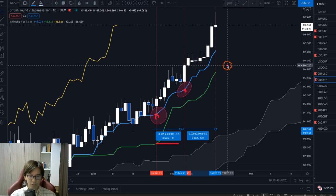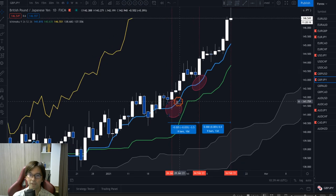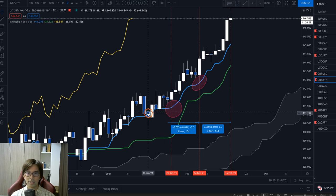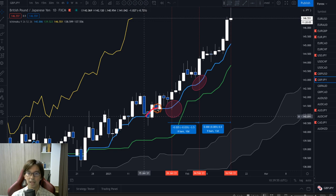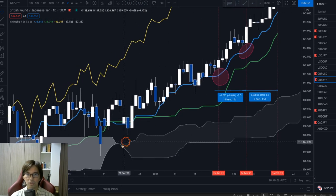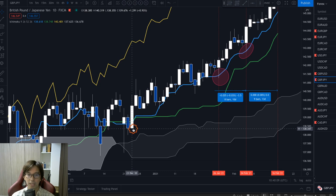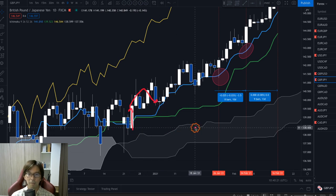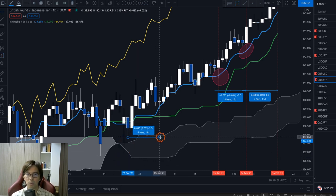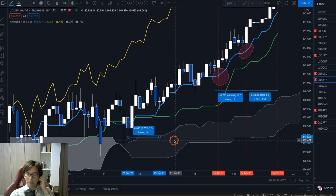You can see the same pattern in the past too. There was a Tenkan-sen bounce on the 26th of January, and then the market went up supported by Tenkan-sen all the way before retracing back exactly on the 4th of February. From the 26th of January until the 4th of February was eight bars between the lows. So I expect the next low to be either today, tomorrow, or somewhere close.